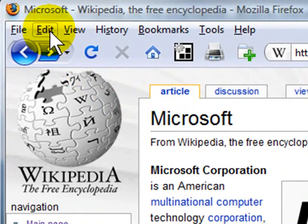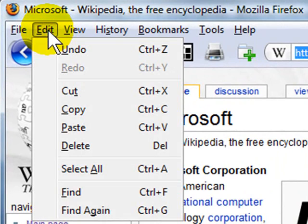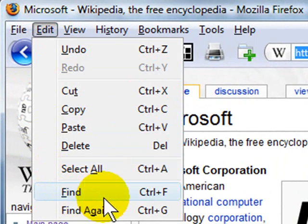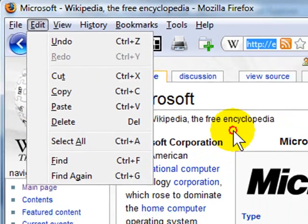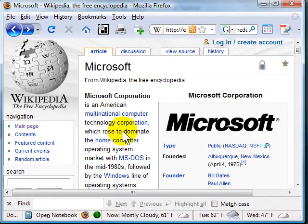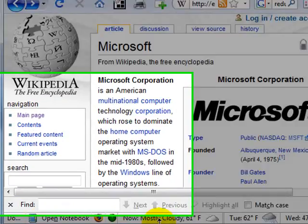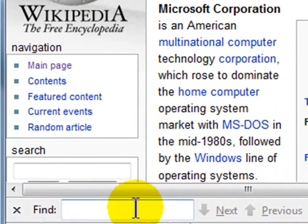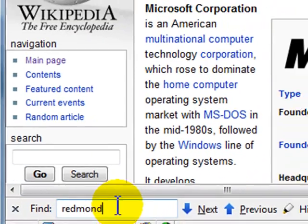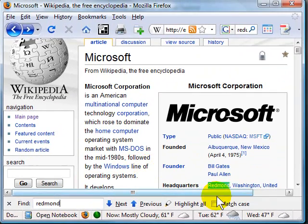If you're in Firefox, you can invoke it by clicking Edit and then Find, or you can hit Ctrl+F on your keyboard and either one will pull up this little toolbar here at the bottom in Firefox. Now if I just type in some characters, I'm going to type in Redmond for Redmond, Washington,